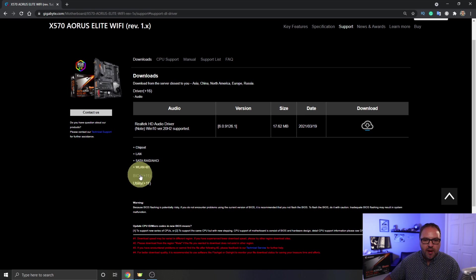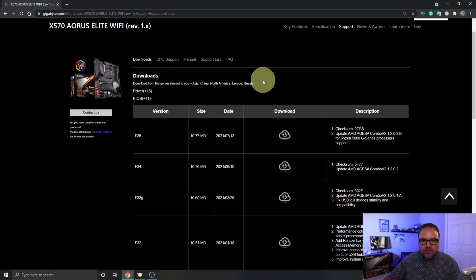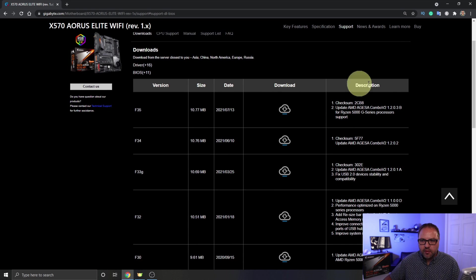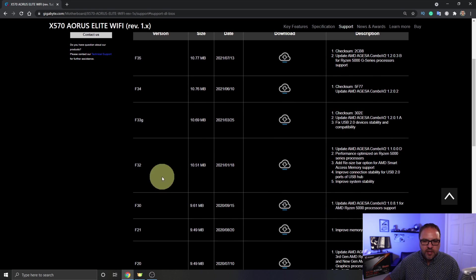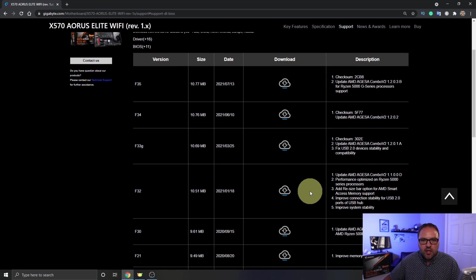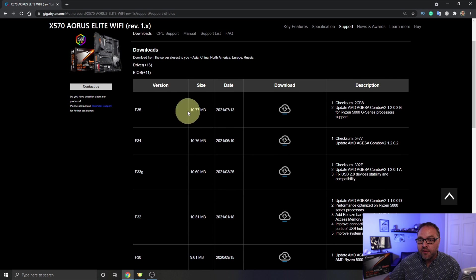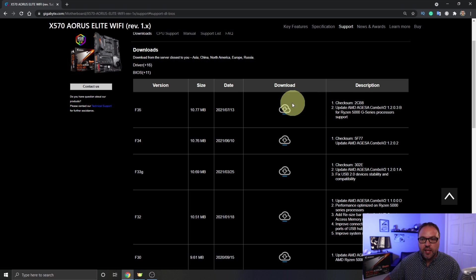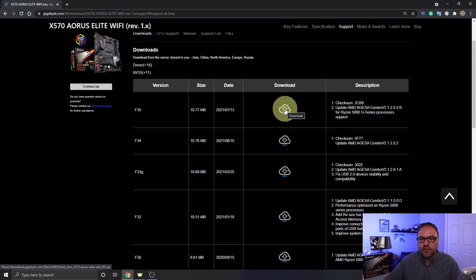And we're going to click on BIOS again, and all the versions are going to come up and you can read the description here on the right-hand side. So I would need at least F30 right here, but I'm going to go with the newest version which is F35. And the description is right there. We're just going to go ahead and click Download and download that version of the BIOS.